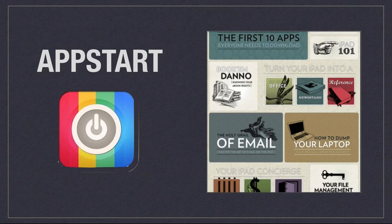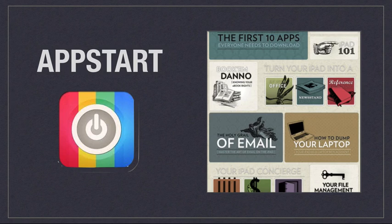It goes through different categories, so you can see on the example here, the holy grail of email. It gives you a whole lot of ways to use email on your iPad, so it's not just about apps but also about how you're going to use those apps.